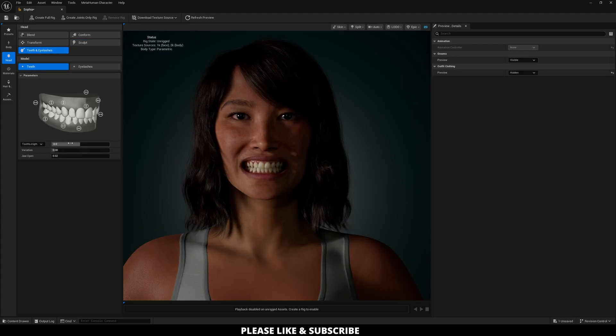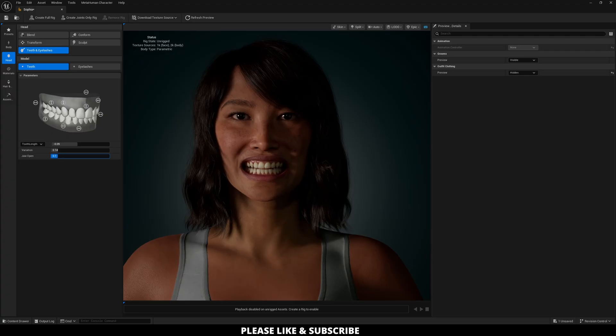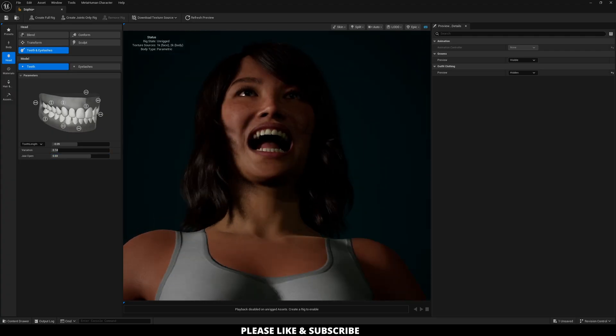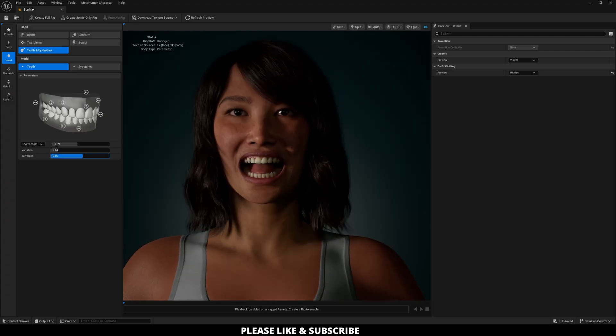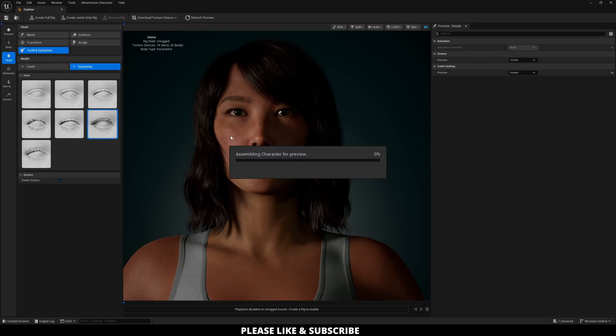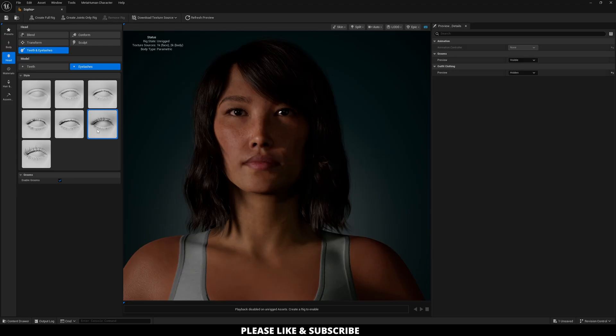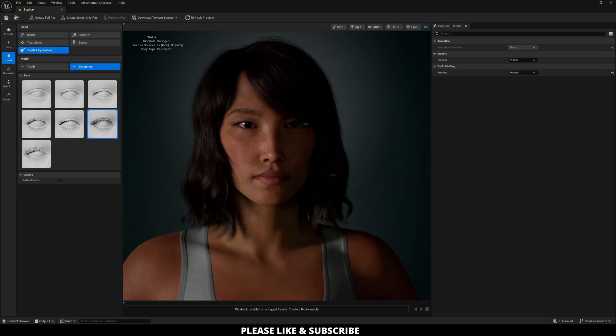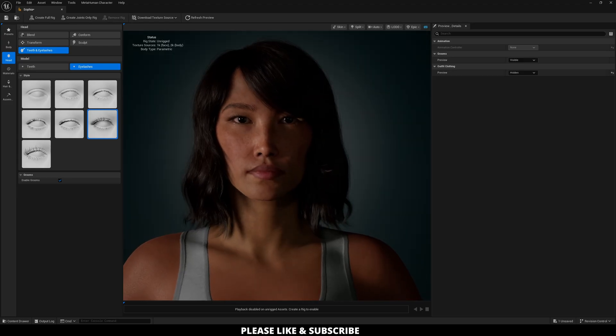You can adjust the teeth here, teeth length, as well as the variation of the teeth, and then the jaw open or closed when it comes to checking out and designing the teeth the way you want them. And then you can shoot over here to eyelashes and adjust the eyelashes. In my case, I'm going to add these to my character.